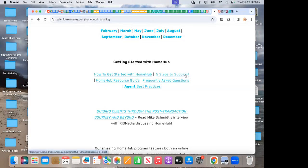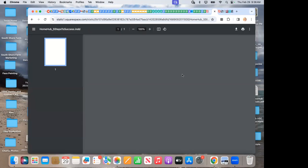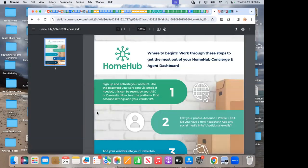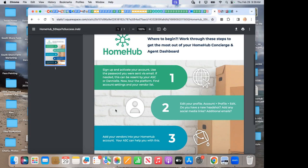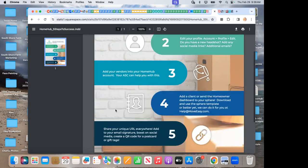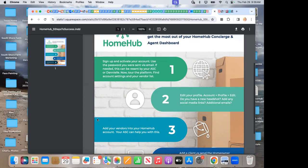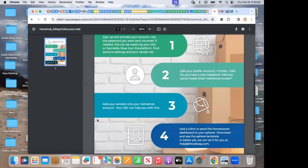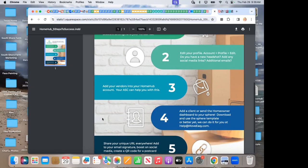And then how do we get started with Home Hub? I love to use the five steps to success right here. Step one, we're going to get all of our agents into our accounts if they've not already been in there yet. And then step two, do we need to edit our profile? Change our agent photo, headshot, email, phone number, add social media links, additional emails. Like if you've got an agent that's part of a team or has an assistant, that's a great way to add an additional email too.